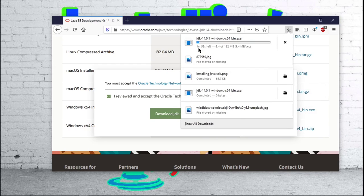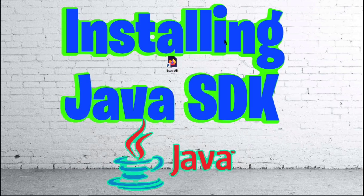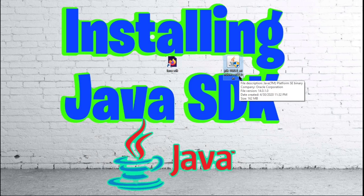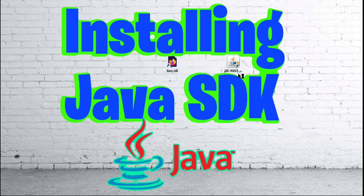After that is done downloading, you can go ahead and close out of your browser and get your download right here. Once you have your download, go ahead and double click on that. Click yes on the shield.